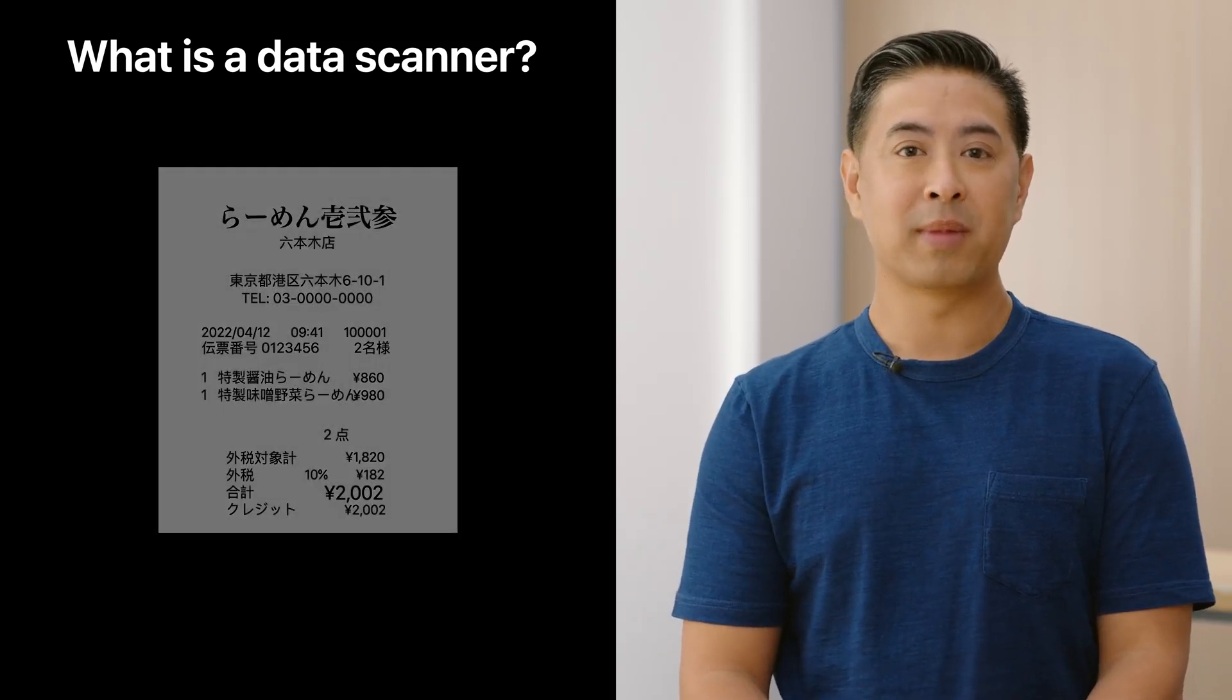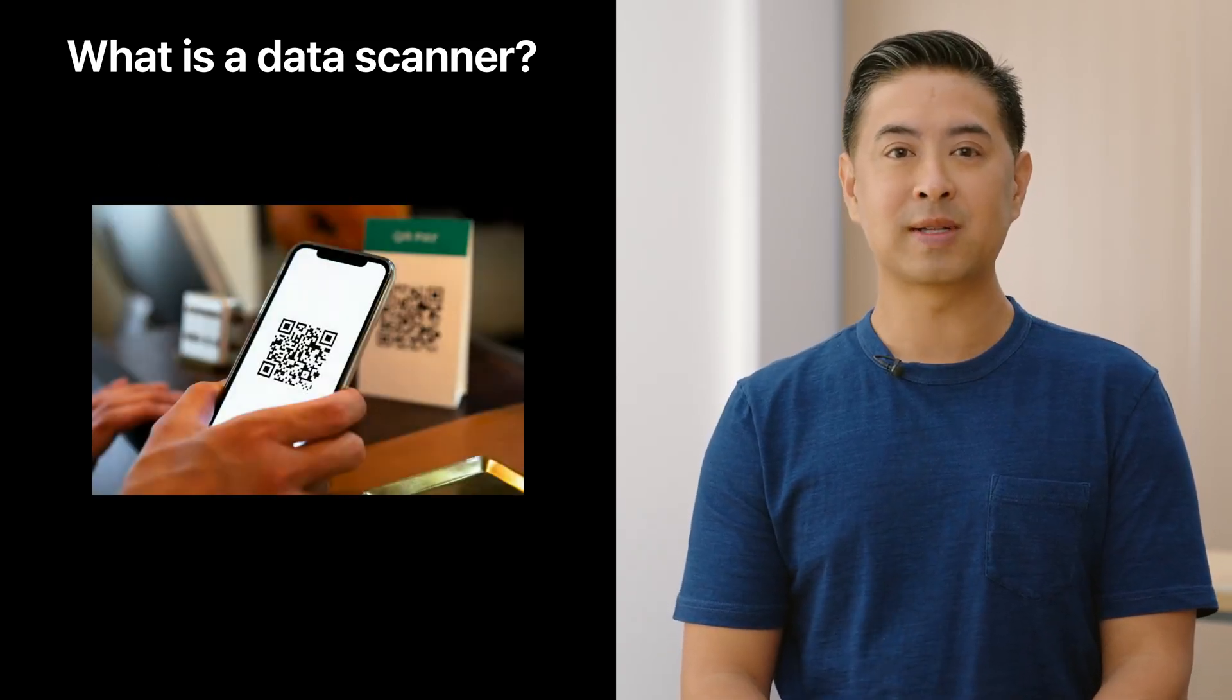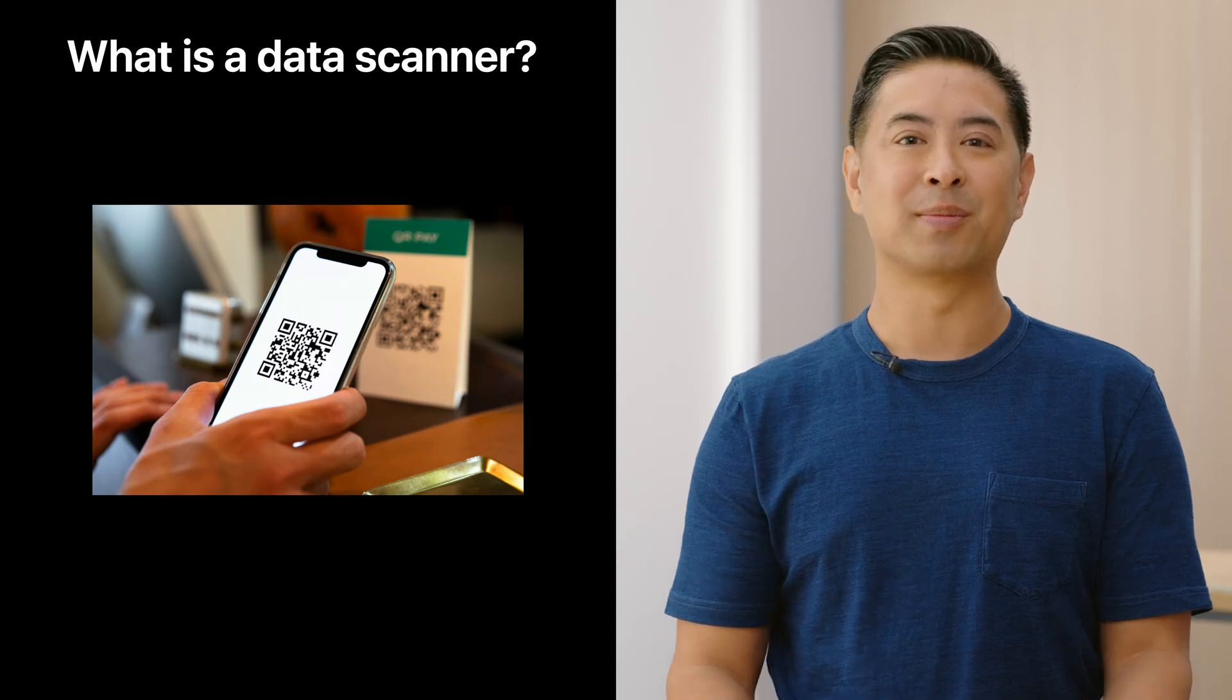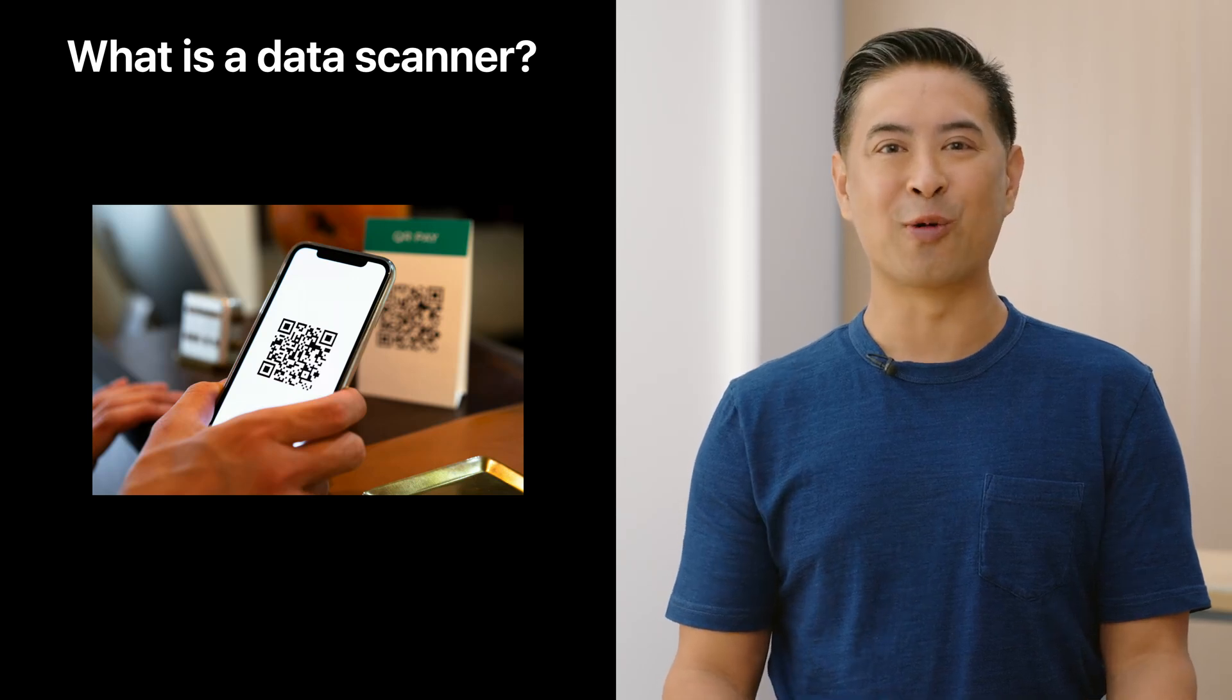Or maybe data comes as a machine-readable code, like the ubiquitous QR code.